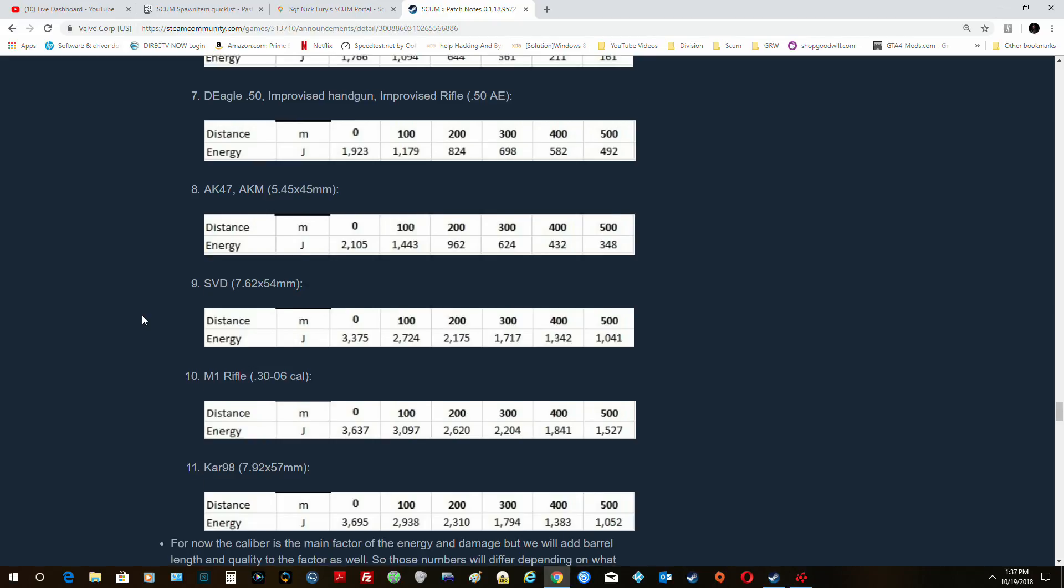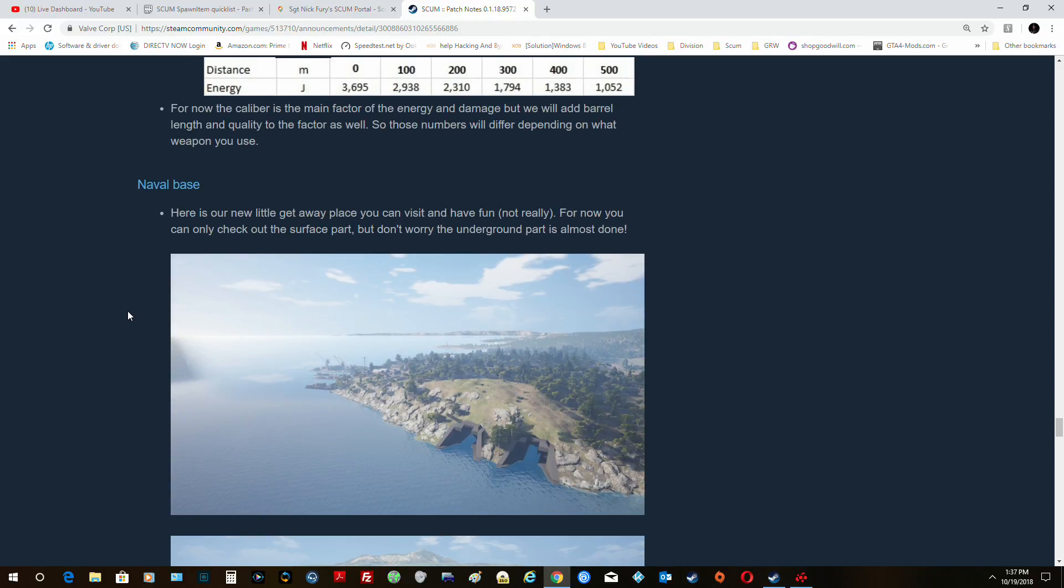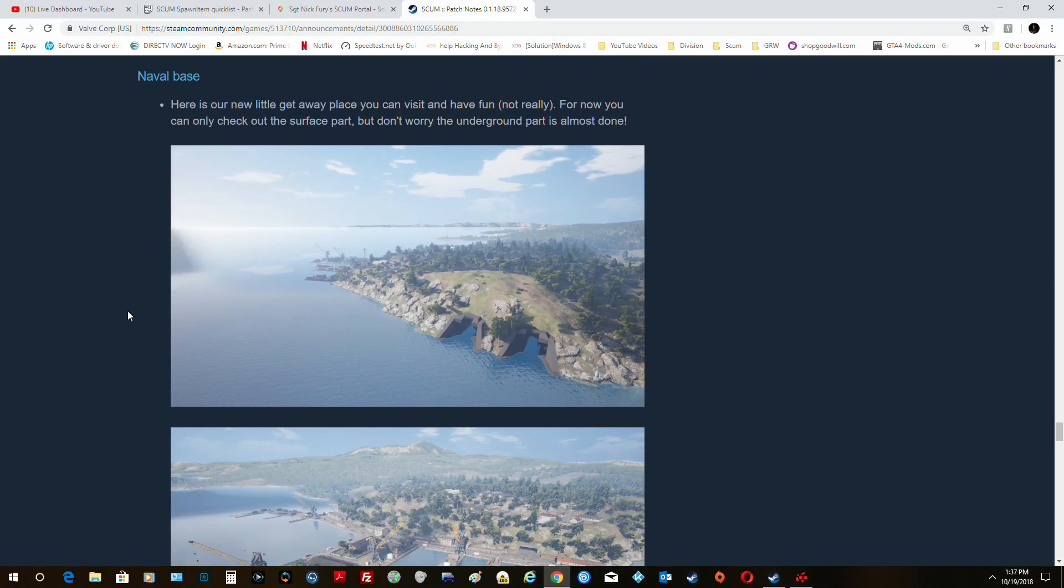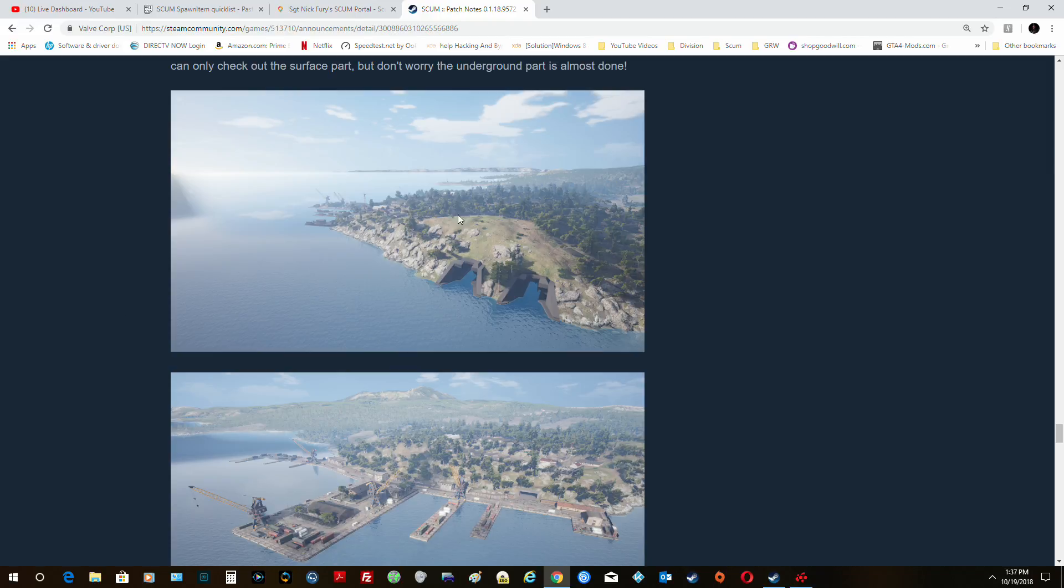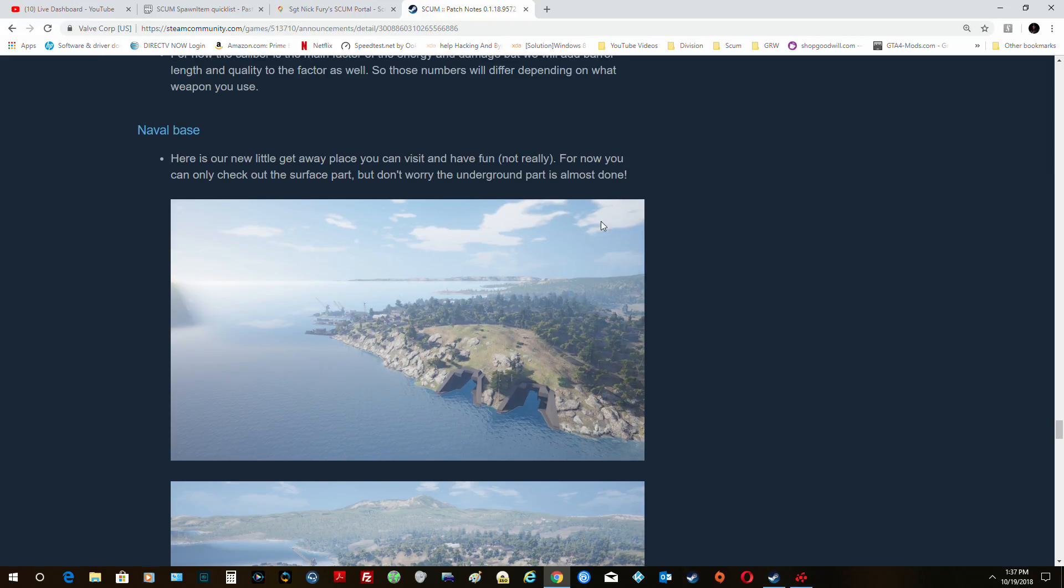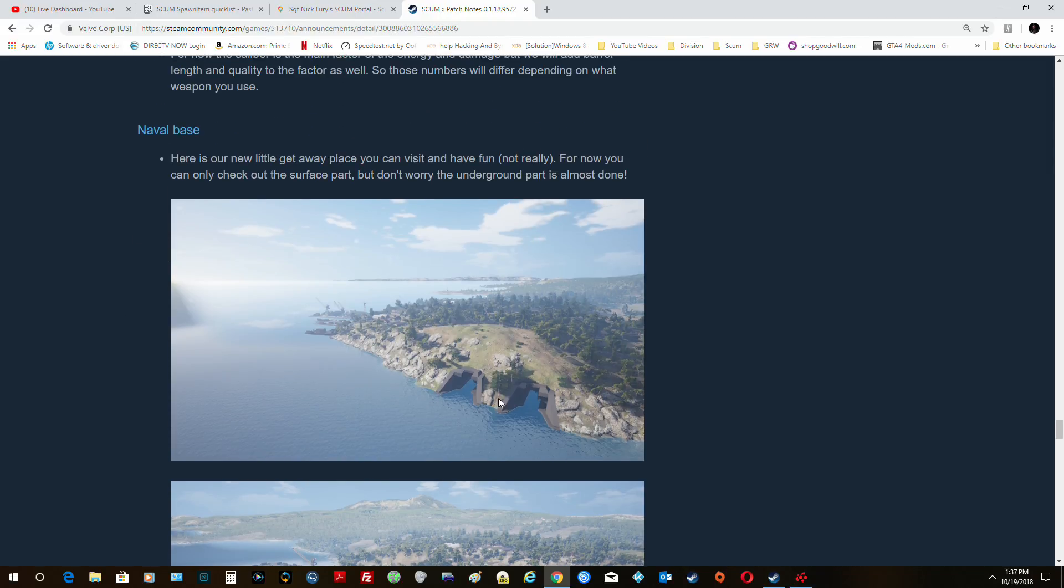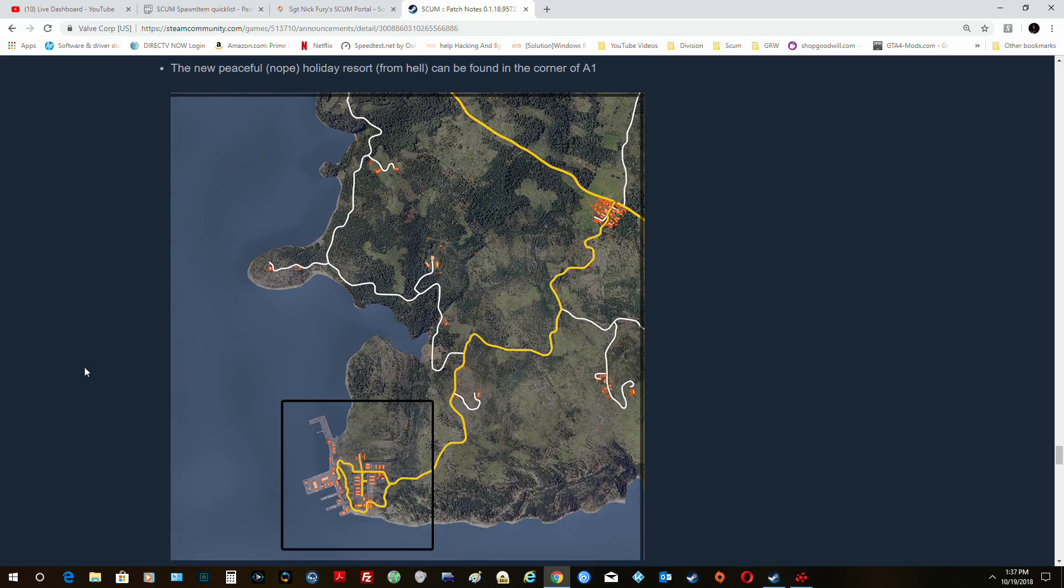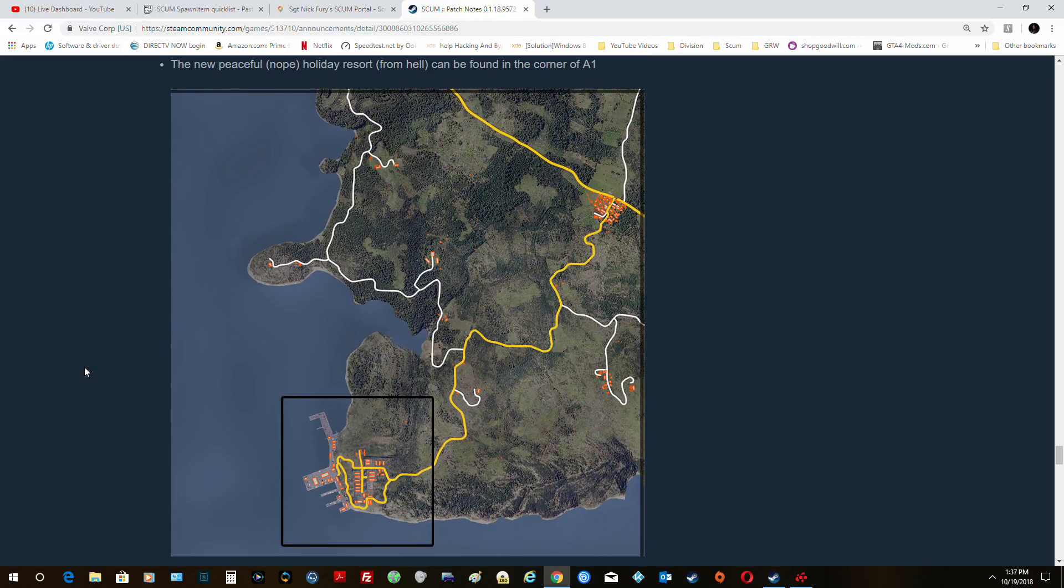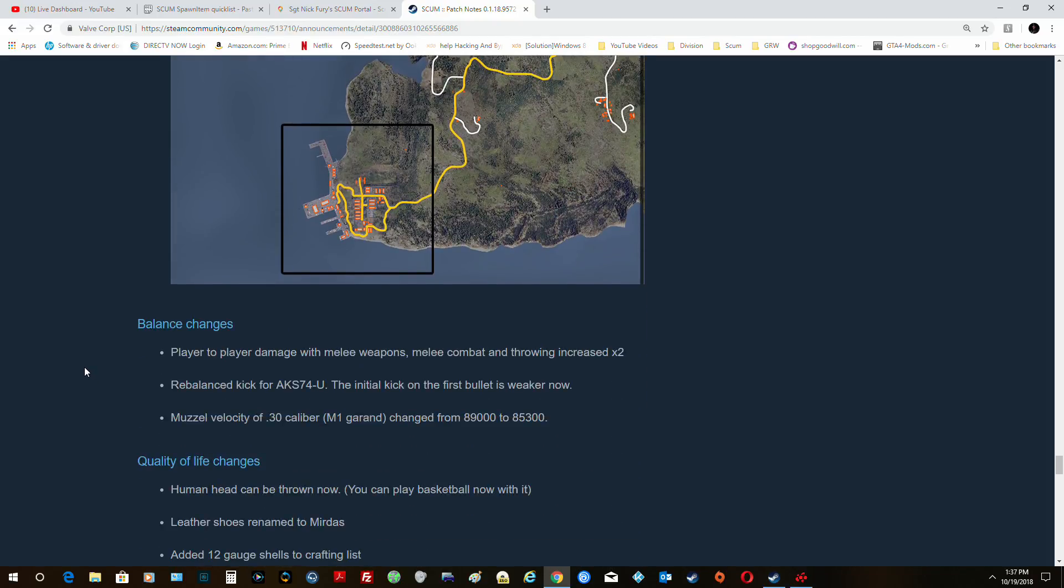The naval base is one I'm going to go check this out this afternoon. They said they haven't finished the underground part yet, but it's almost done. And we don't have cars yet either, unfortunately. But that's okay.